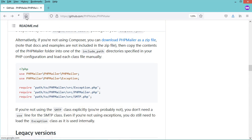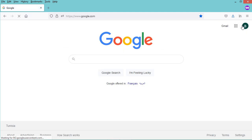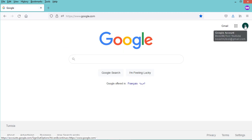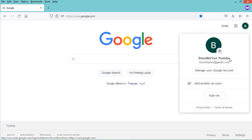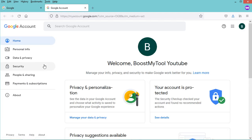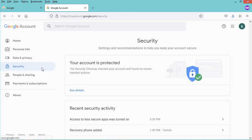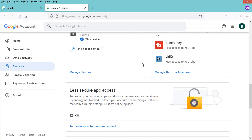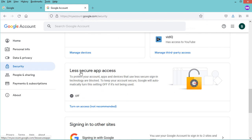Let's also modify the body. Now let's save the file and configure the Gmail account to authorize less secure applications. I'll click on the account icon, then 'Manage your Google Account', then click on 'Security' and scroll down to enable less secure app access.